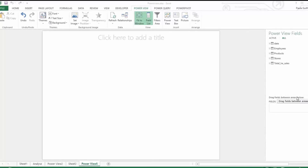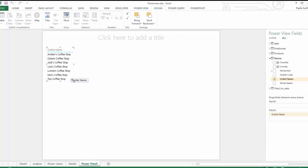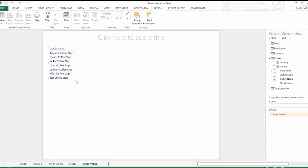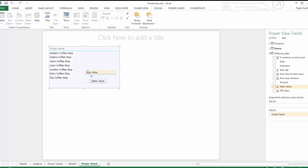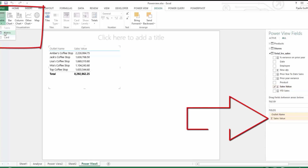Let's look at building our first chart. We have a new Power View window open. If we go to our Stores table, let's pull in our Outlet Name and drop it in. You'll see the Outlet Name has come in, and you can resize it. Let's also add in our Sales Value and drop it in here. Now we just have a normal table of data — no chart, no matrix, just a normal table.